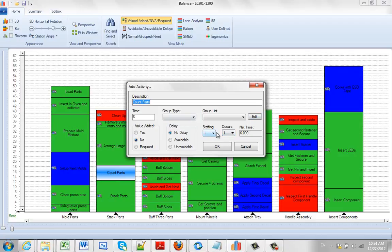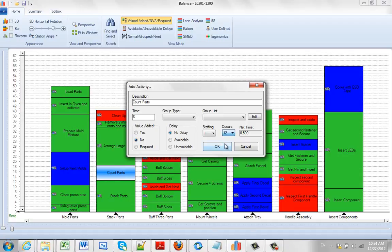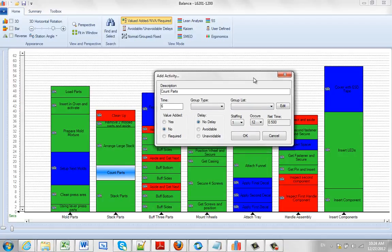You can also come down here, maybe this particular item happens once every 12 items. So you could see it occurs, and you can select it here. Let's say 12 items, or you can type it in of course. And notice that the value changes, so it takes 6, divides it by 12, and now my net time is actually 0.5 for every process if I choose to do it this way.